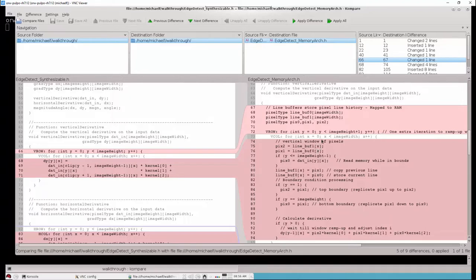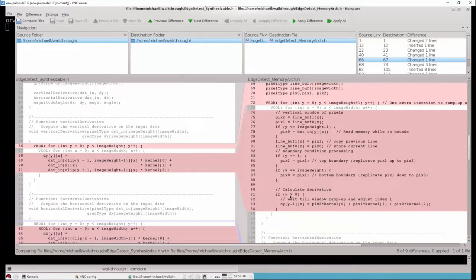The line buffers are being read for each iteration of the column loop and stored in local pixel variables. The reading of the input memory datin is guarded to prevent reading out of bounds since we've added an extra iteration for the row loop. Then the data is shifted through the memories where line buff 0 stores the current line of pixel data and line buff 1 gets the previous line of pixel data. We have explicit boundary condition processing: at the top of the image we reflect the center pixel to pixel 2, and at the bottom we reflect the center pixel to pixel 0. Because the window has to ramp up, we ignore the first iteration and after the first iteration of vrow we begin computing the derivative and writing it out to the dy array.